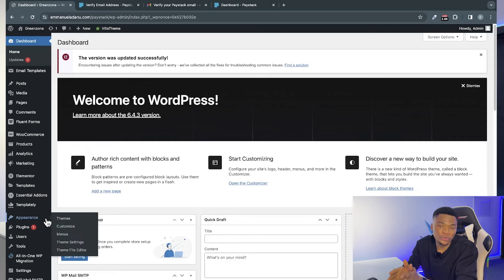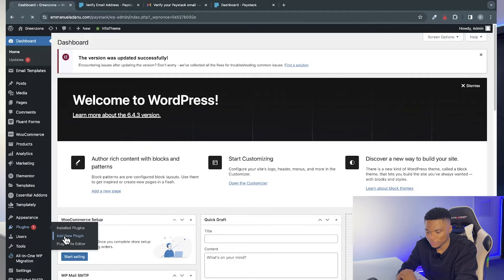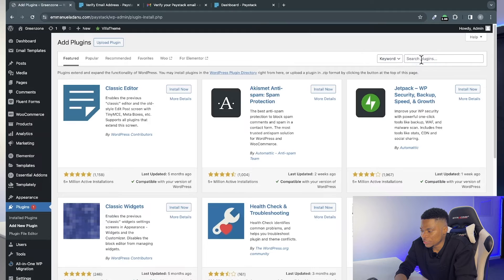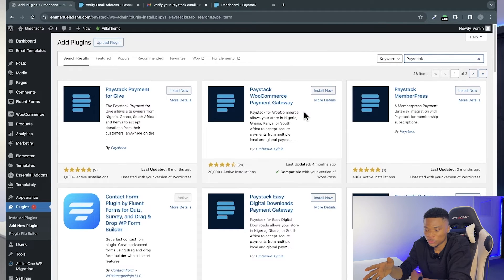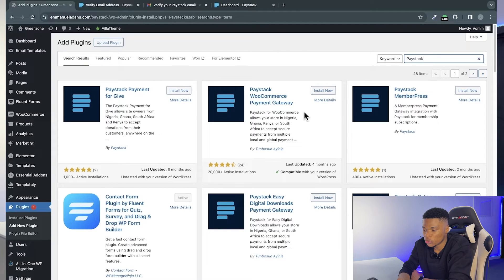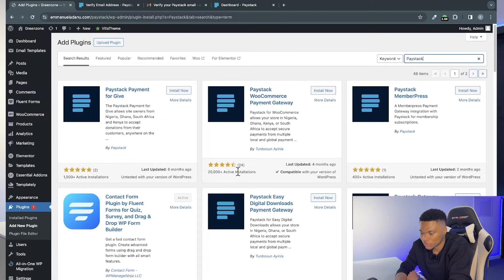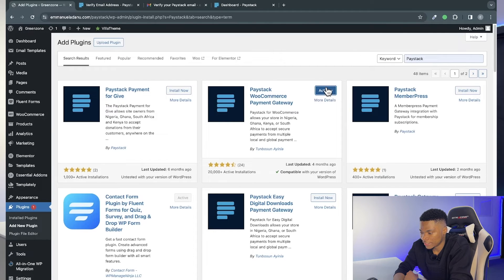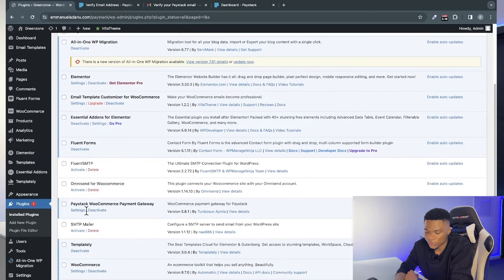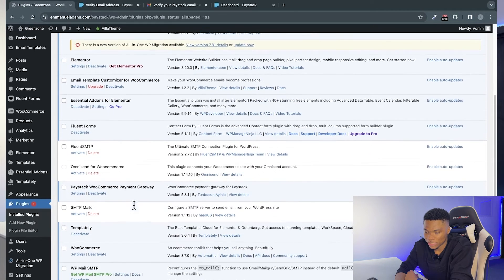Go to Plugins and click 'Add New Plugin.' In the search box, type 'Paystack.' This will show a number of Paystack plugins, but since we're working with WooCommerce, we need 'Paystack WooCommerce Payment Gateway' — the one with over 20,000 active installations. Go ahead and install it, then activate it immediately.